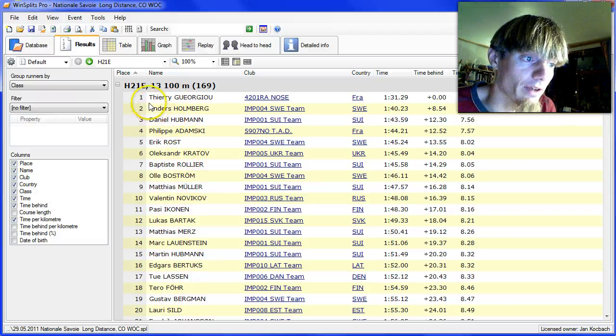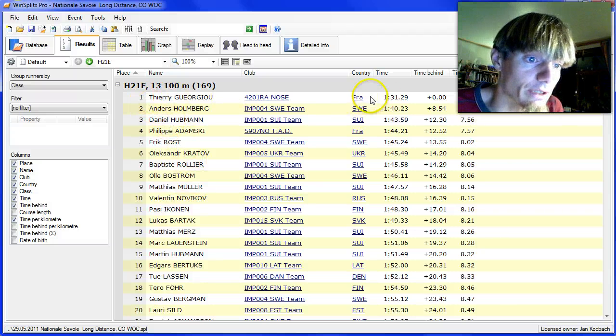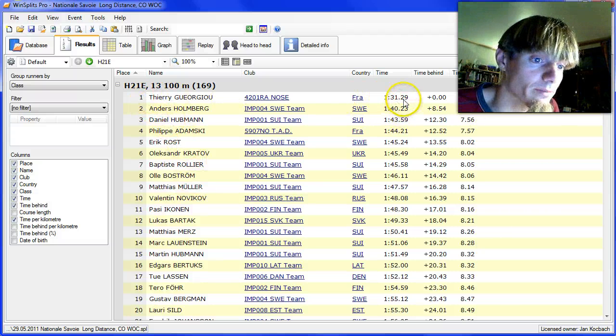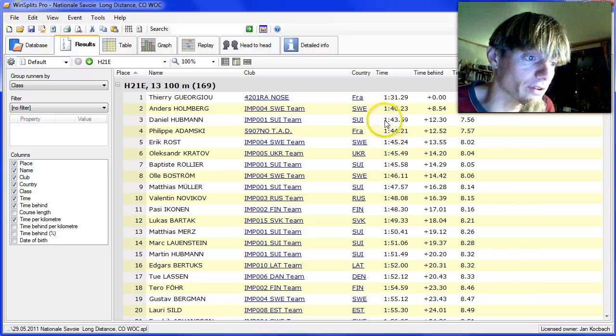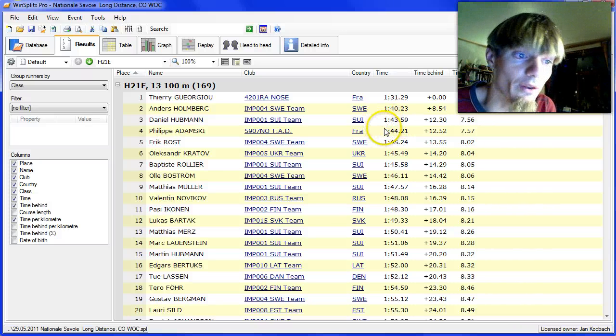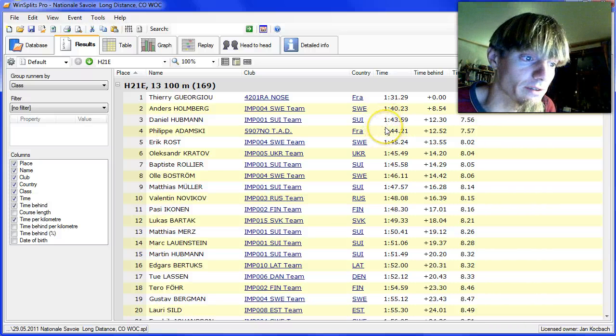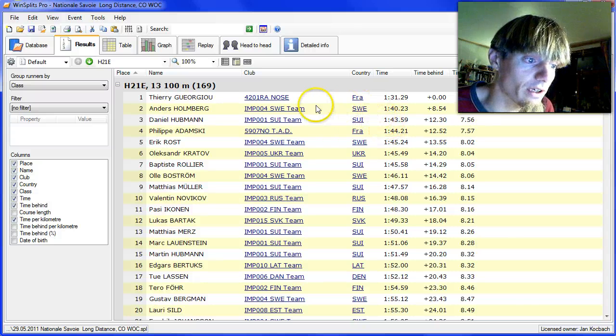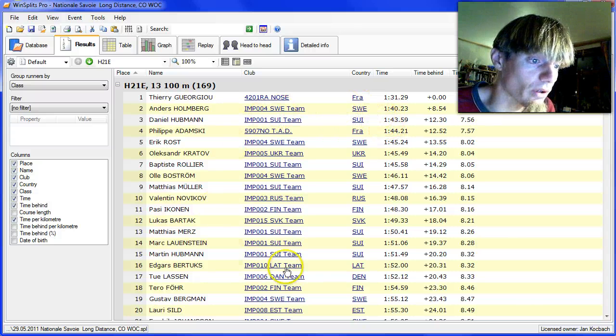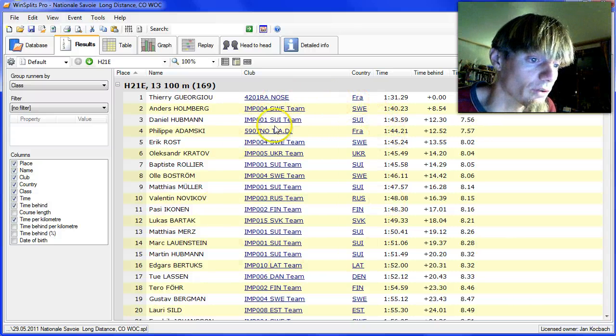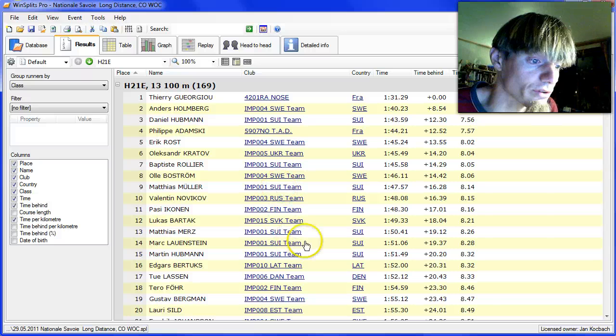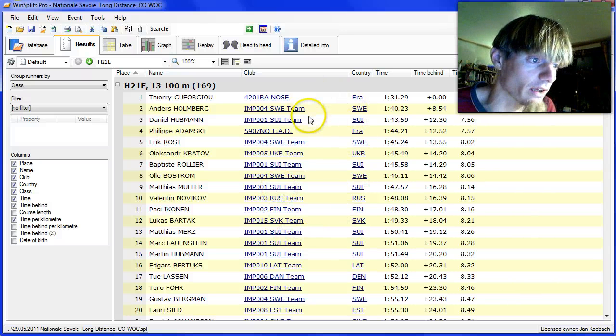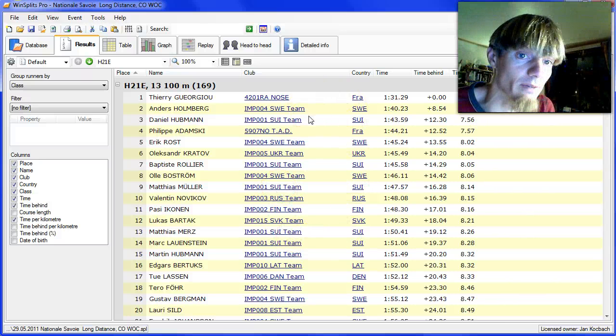The race we are concentrating on for this case is the national event in France last Sunday. An event where Thierry Giroud won with nine minutes ahead of Anders Holmberg with Daniel Hoopman in third place. A very strong start field, so there should be a lot of good runners to look at in the analysis of the split times.